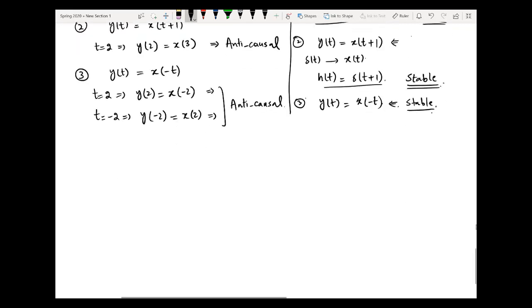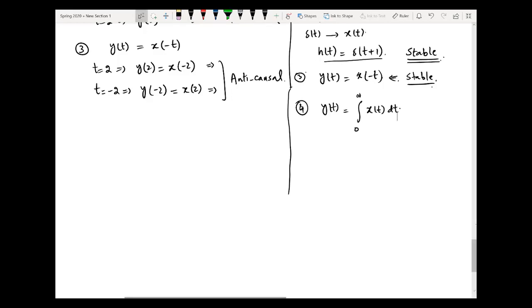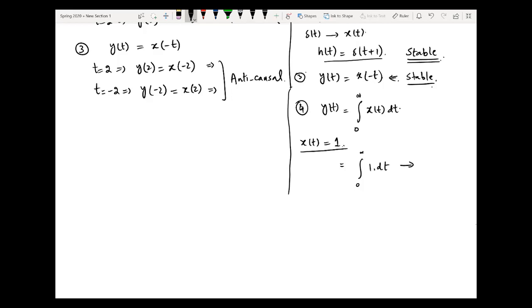Now let us consider another example to see what happens when the impulse response is not absolutely summable. Let y(t) = integral from 0 to infinity of x(t) dt. If we apply a bounded input, say x(t) = 1, which is clearly bounded, then the integral from 0 to infinity of 1 dt approaches infinity — the output is not bounded. So even for a finite bounded input, the output becomes unbounded. Due to this reason, the system is unstable.